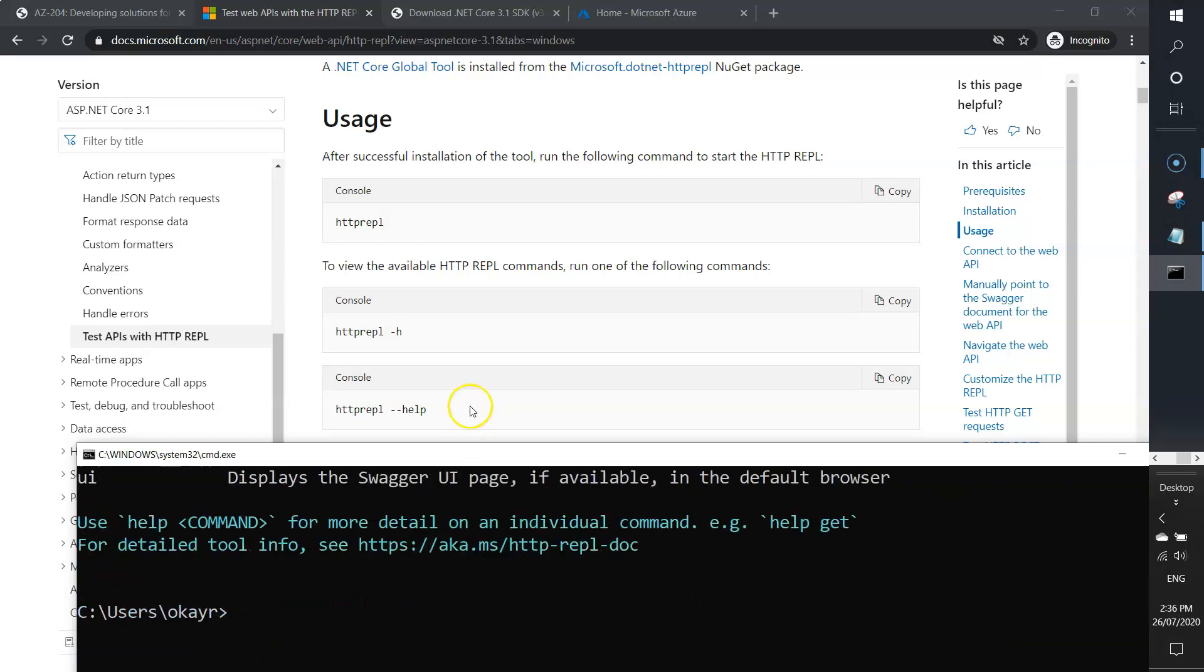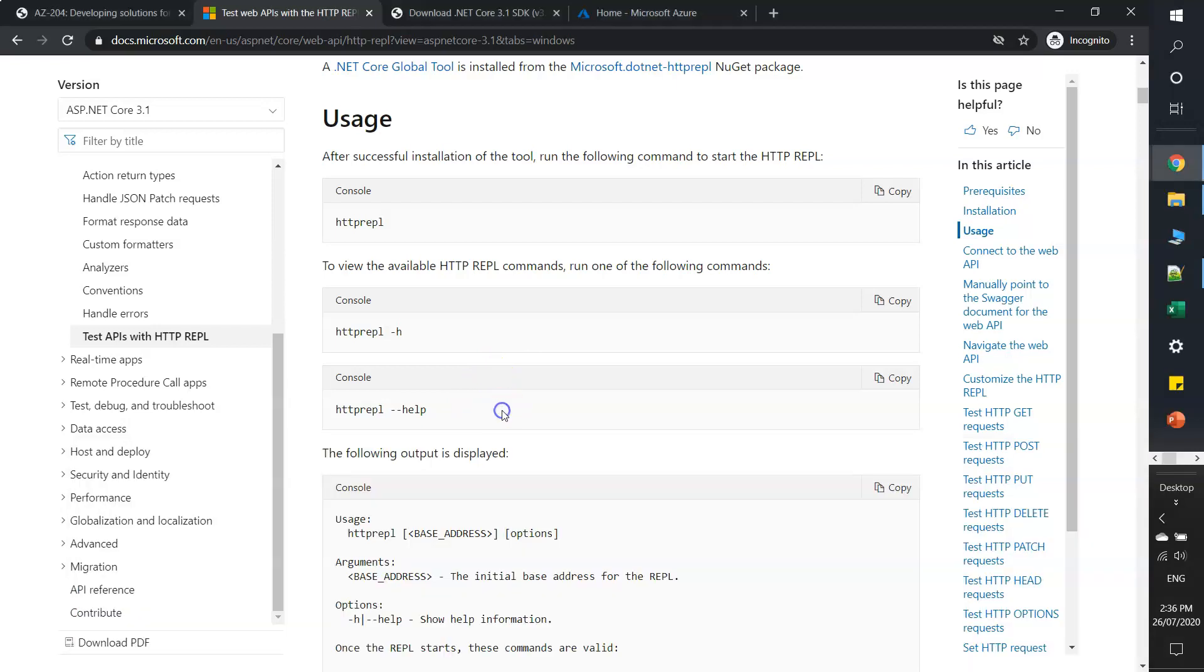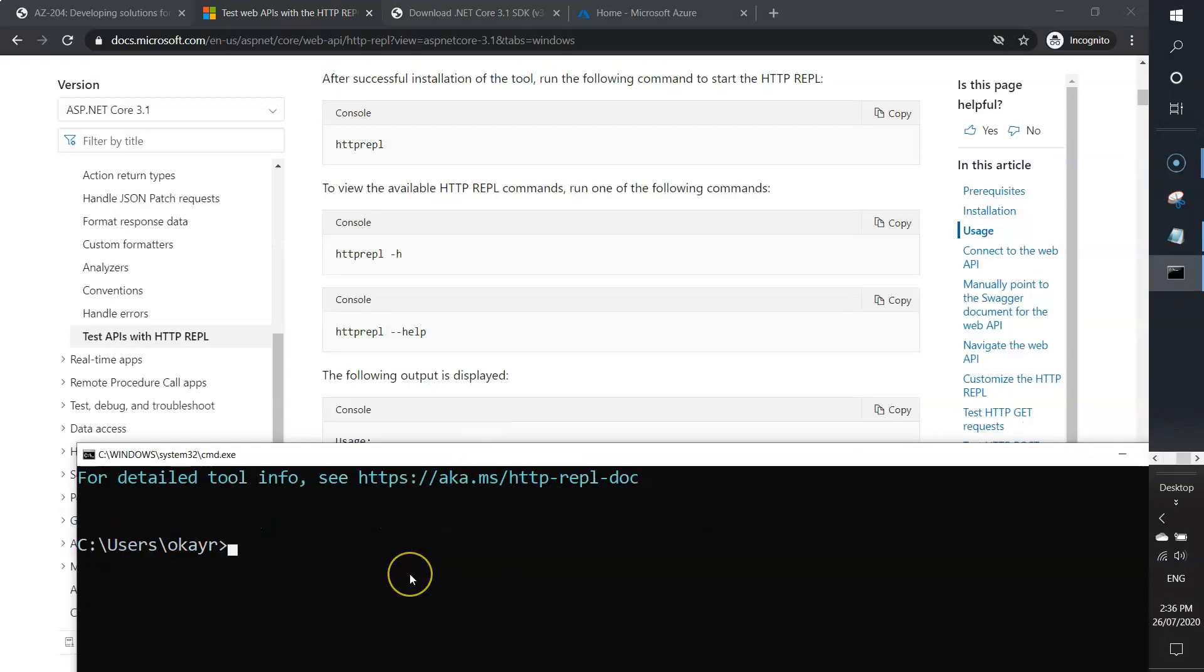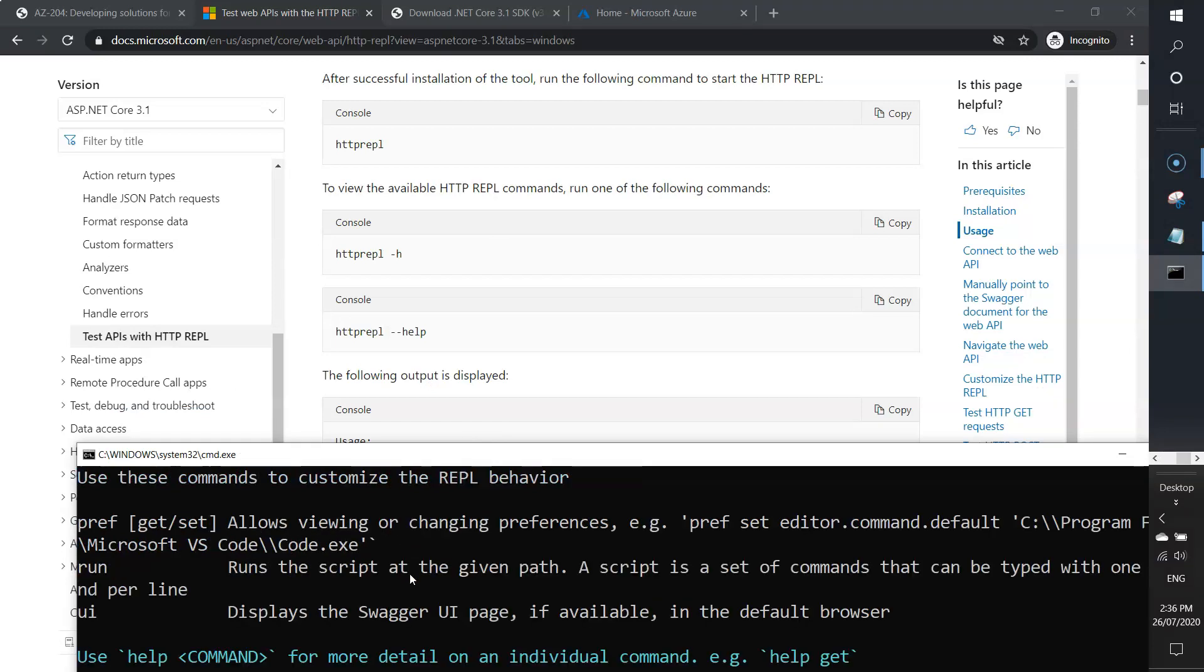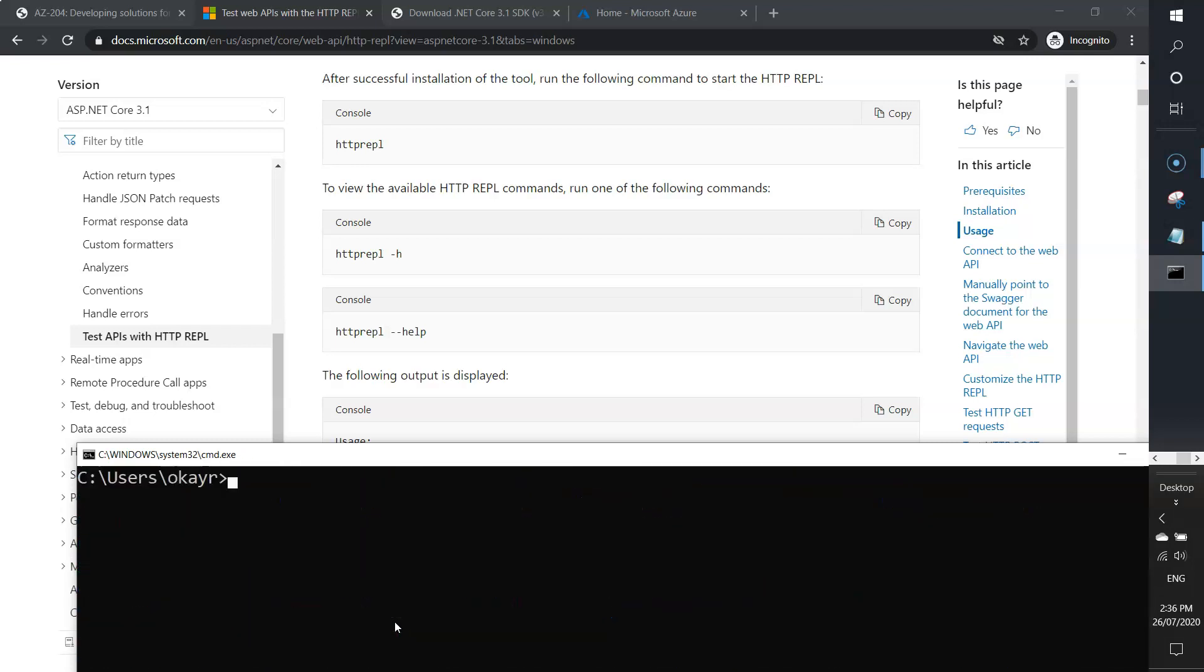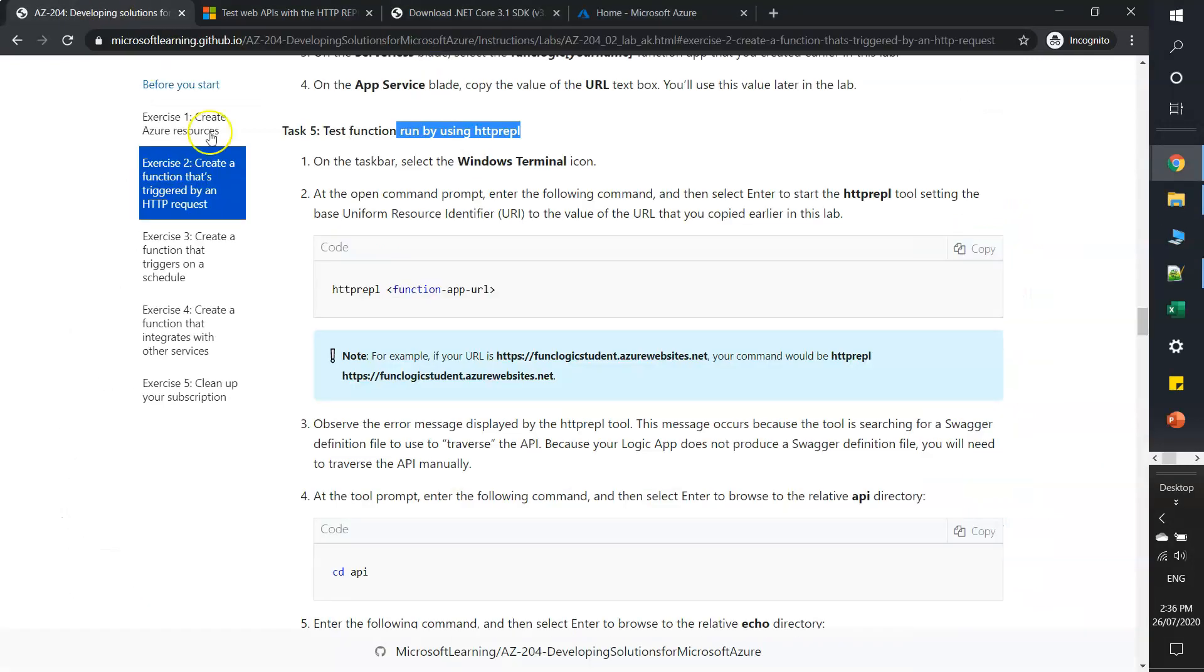I think we are good. Let's see if everything is good. I'll type httprepl --help. So I think we are good here.